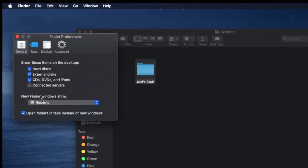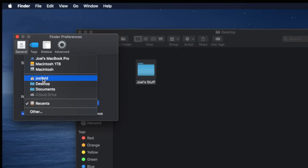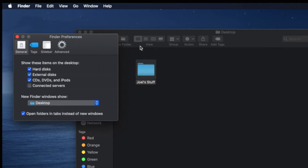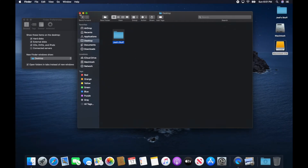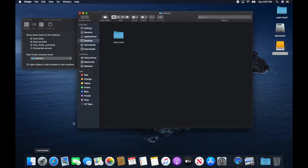The next setting is 'New Finder Window Shows' — every time you open up the Finder it opens up to something, and you can designate what it opens up to. Maybe I use the desktop all the time and I want to change it to Desktop. If I close out of this window and go back down to choose Finder, it now opens to the desktop. So you can change where new Finder windows open up to.